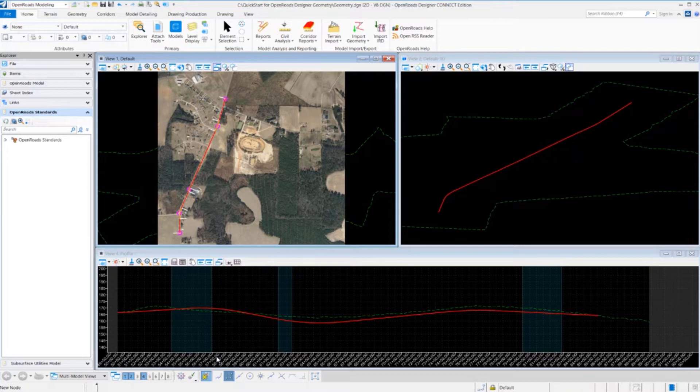We're first going to get started with exercise number one. In exercise number one, you're going to learn how to create a new DGN file and also review the ribbon interface.